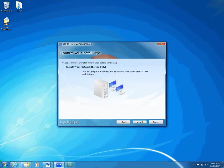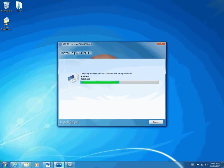After you click Server Only for the install type, the InstallShield wizard displays the Confirm Your Install Type page. Verify that the InstallShield wizard displays the install type you need and click Install. The InstallShield wizard runs the installation and displays the progress bar on screen.